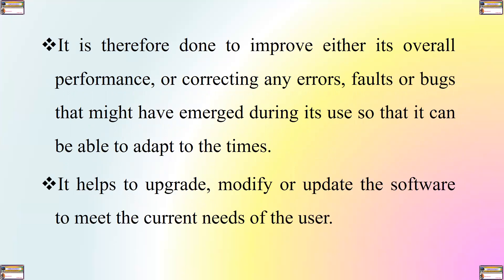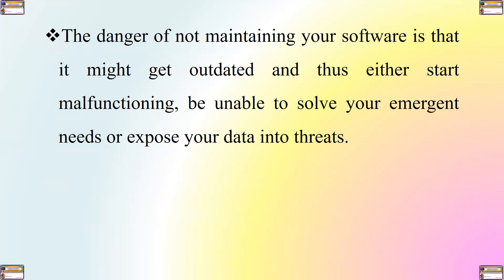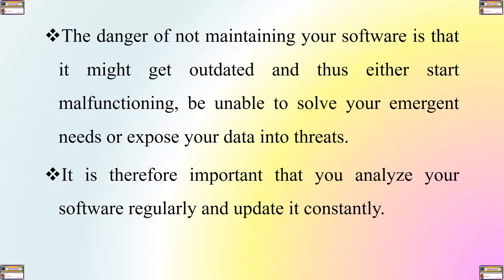The danger of not maintaining your software after its installation is that it might get outdated and thus either start malfunctioning, be unable to solve your emergent needs or expose your data into threats. It is therefore important that you analyze your software regularly and update it constantly.